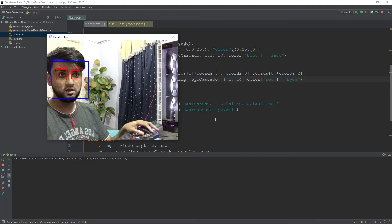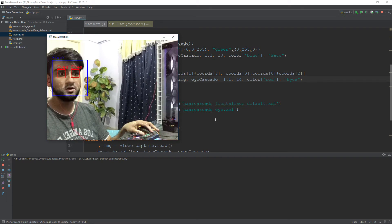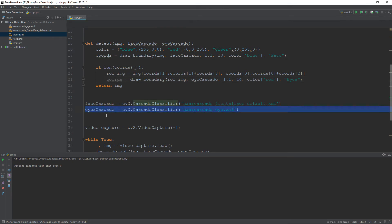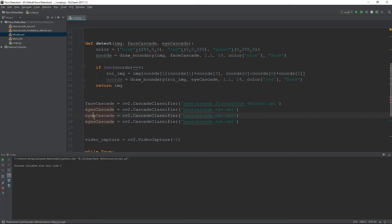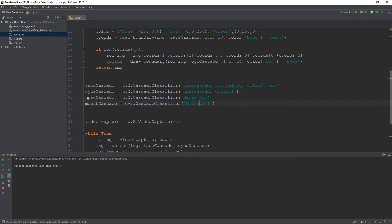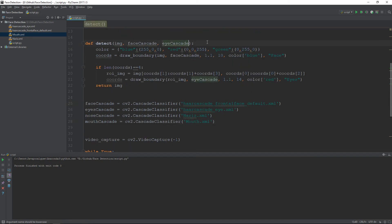As you can see, it is detecting my eyes pretty well. Now let's also add the mouth and nose classifiers. The filename for the nose is nariz.xml — I'm not sure why it has that name — and for the mouth it is mouth.xml.